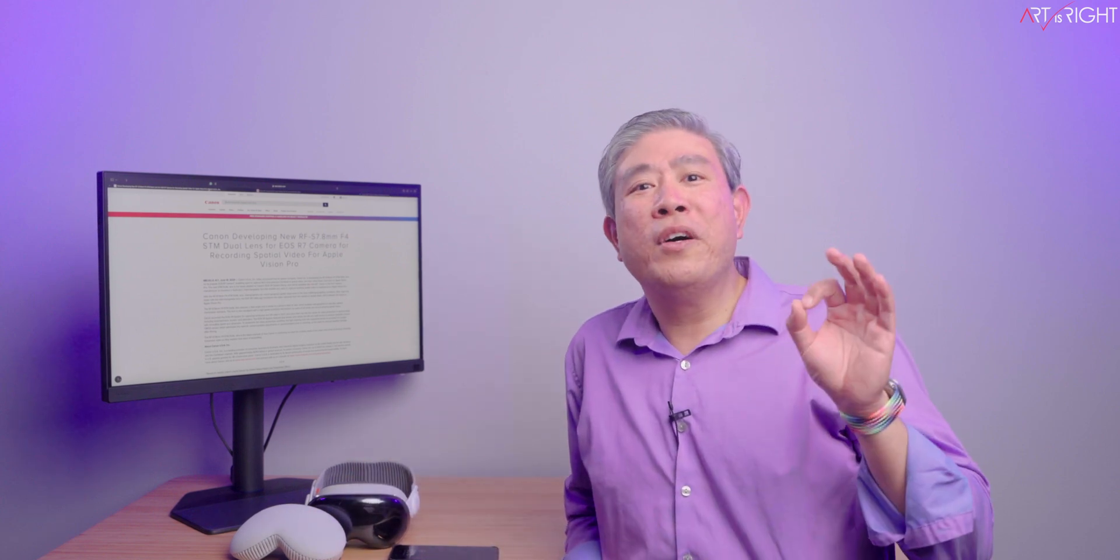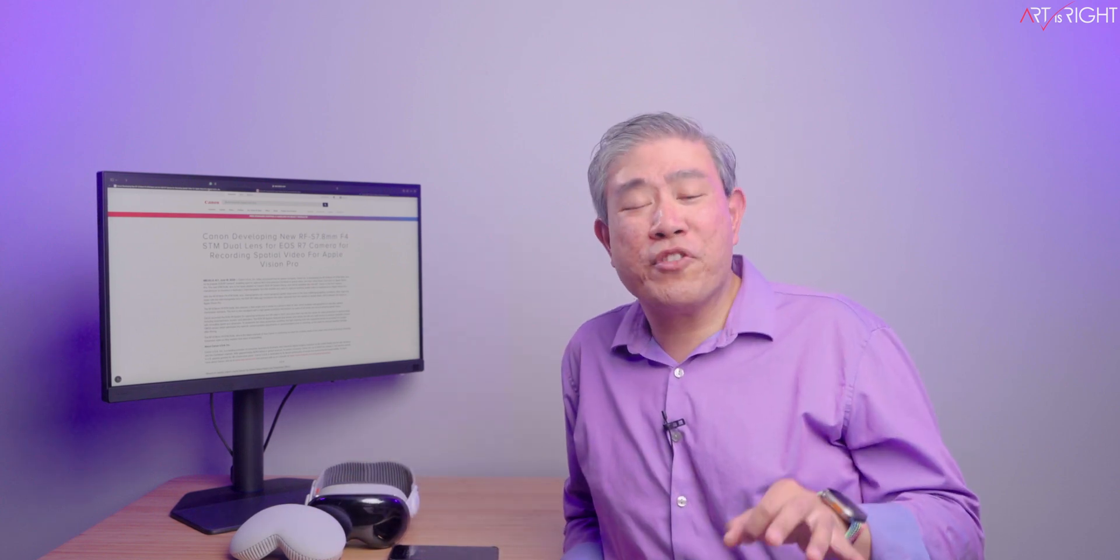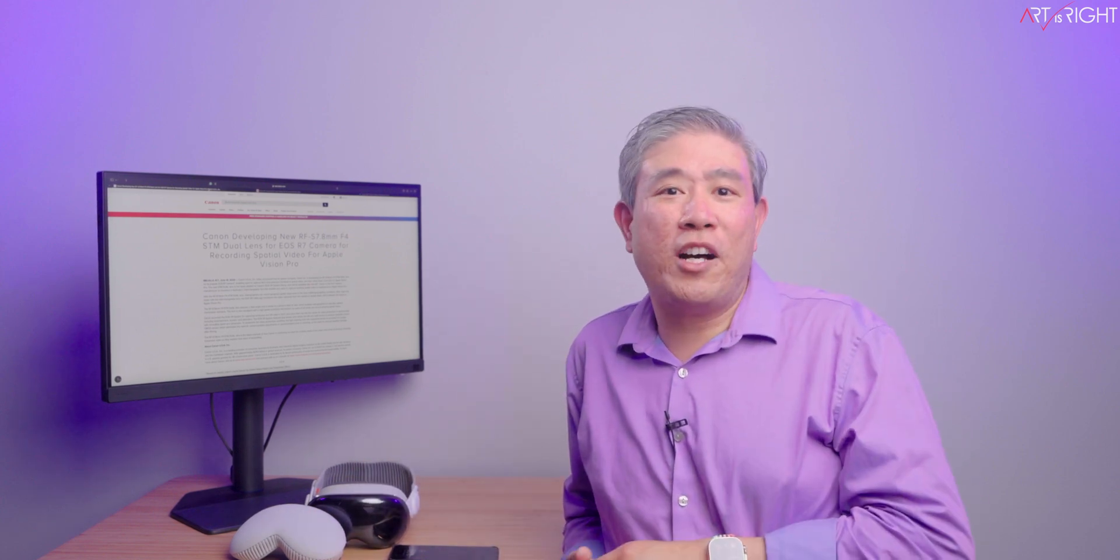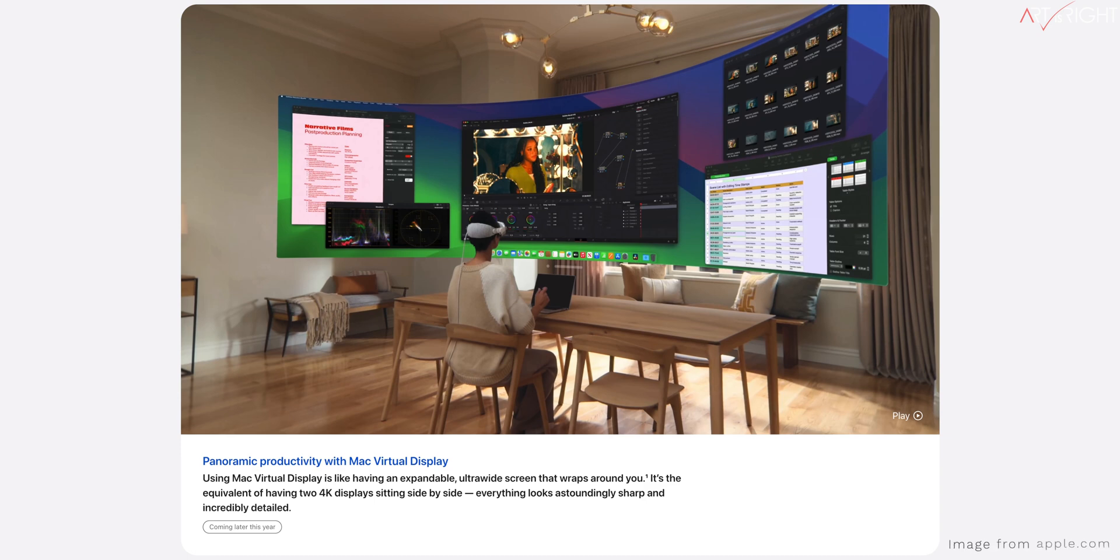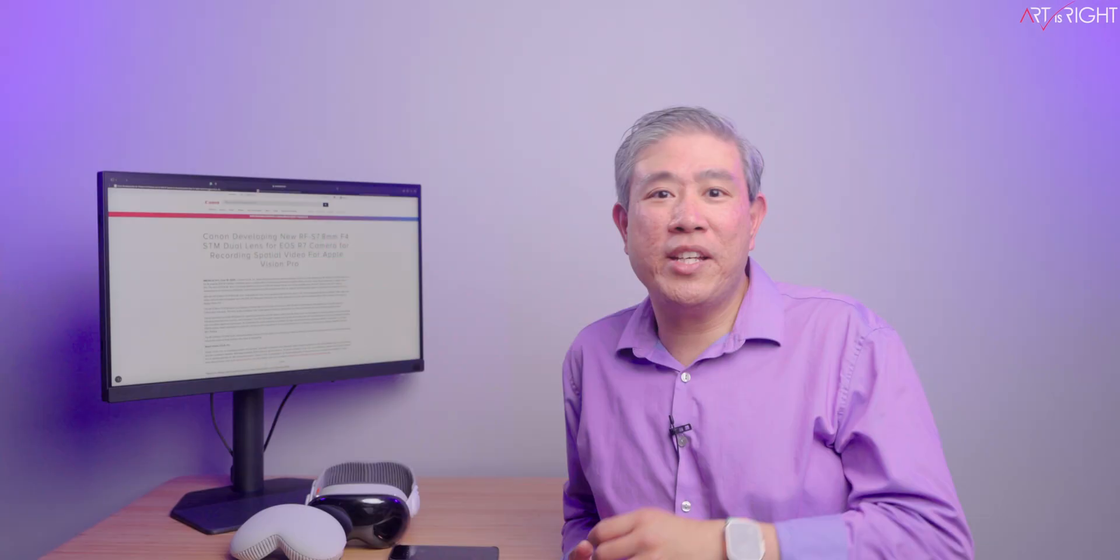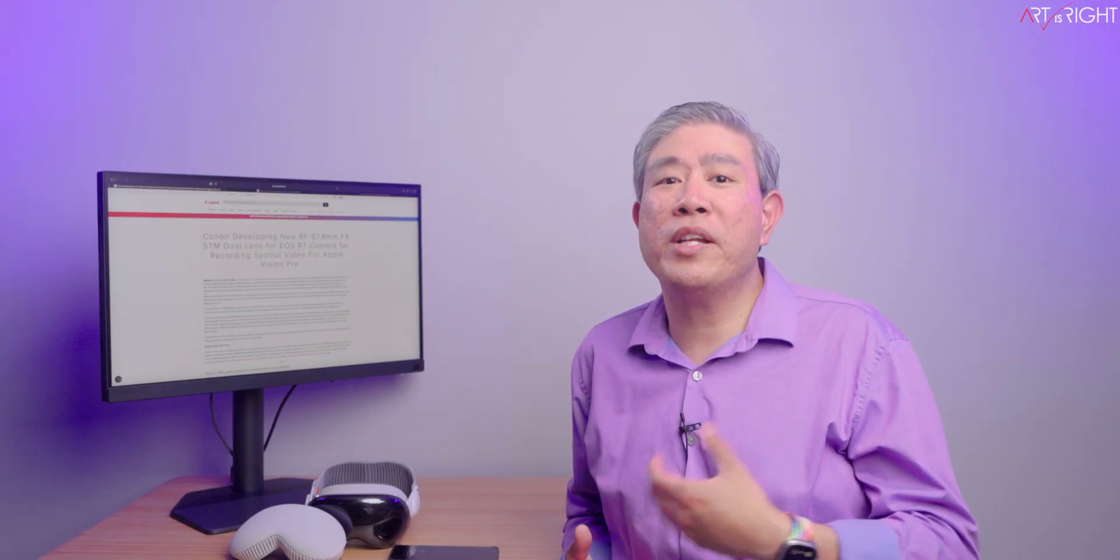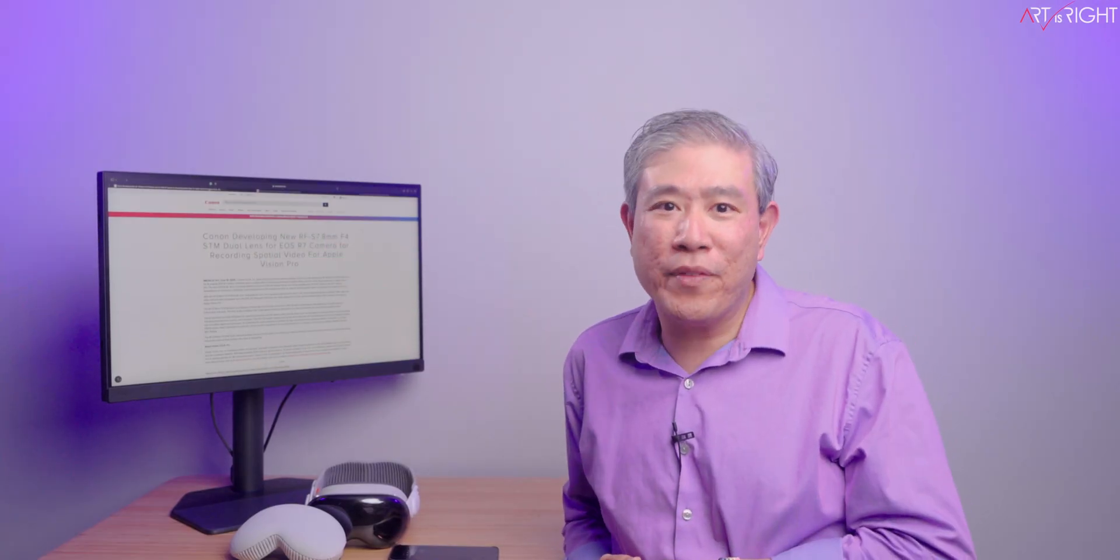Vision OS 2 for Apple Vision Pro will come with many features, but one of the things that caught my attention was Mac Virtual Display and the ability to expand it to a widescreen that will be the equivalent of two 4K displays. I think that when you're using these two devices together in tandem, that's definitely going to improve productivity when you need more power on a Mac.